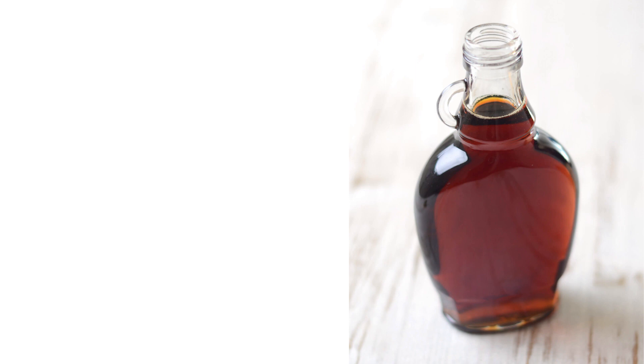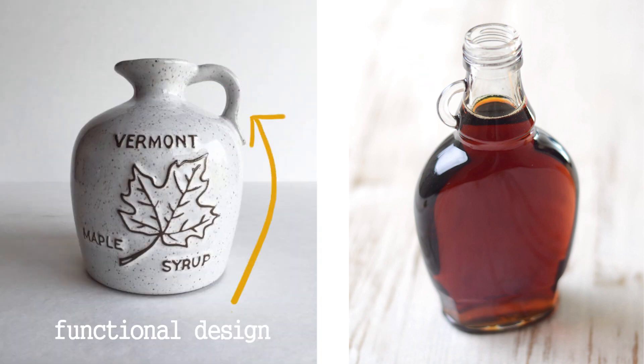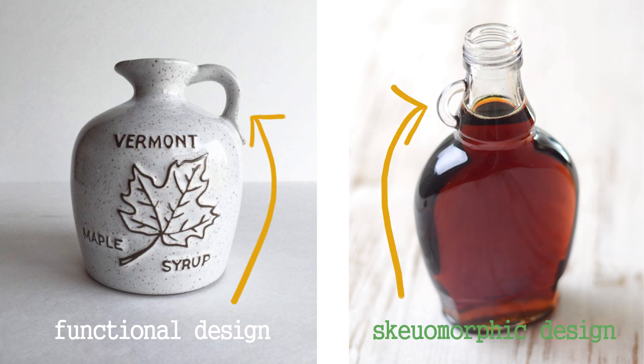Think about maple syrup bottles and the tiny handles that they have. Maple syrup used to come in larger ceramic jugs, where the handles were essential to the jug's function. Now, the handles only remain as a stylistic feature, a sort of nod to the grandfather jug.